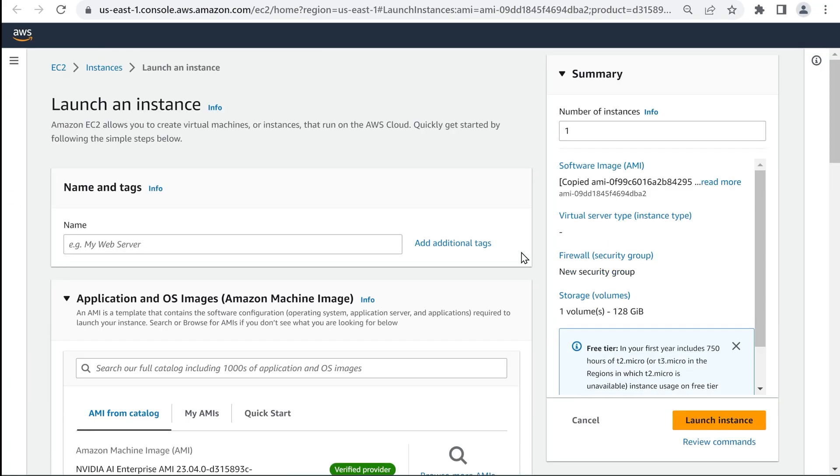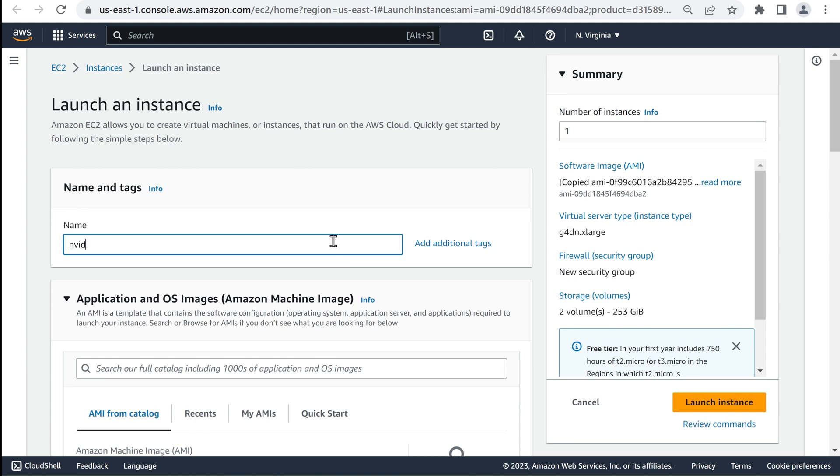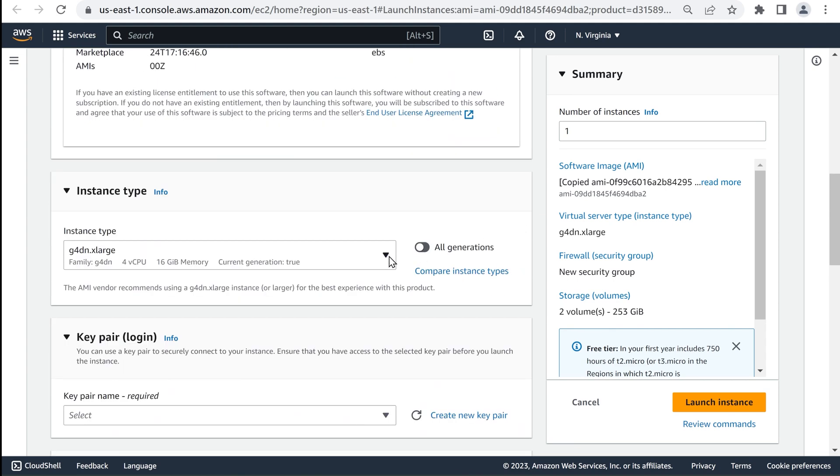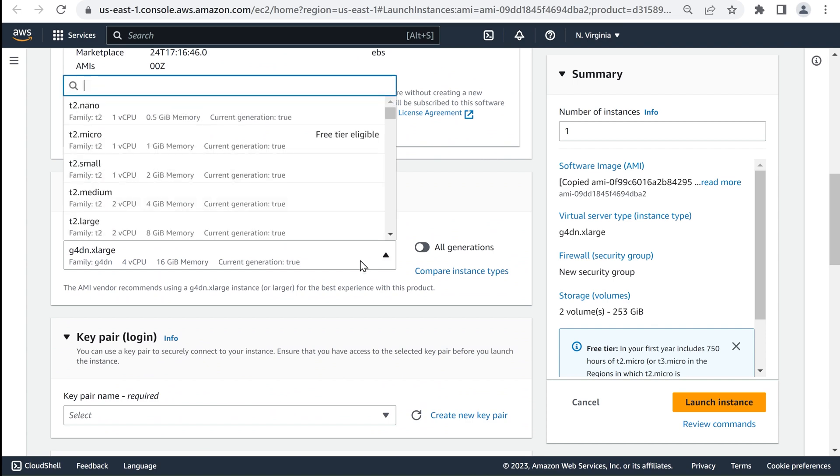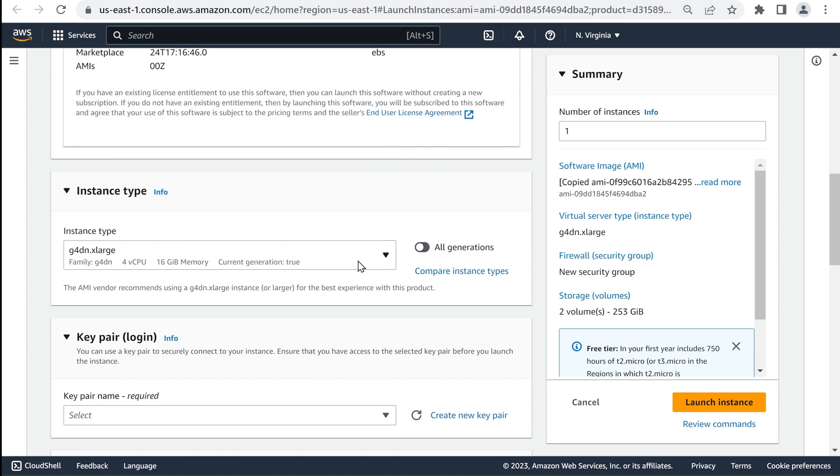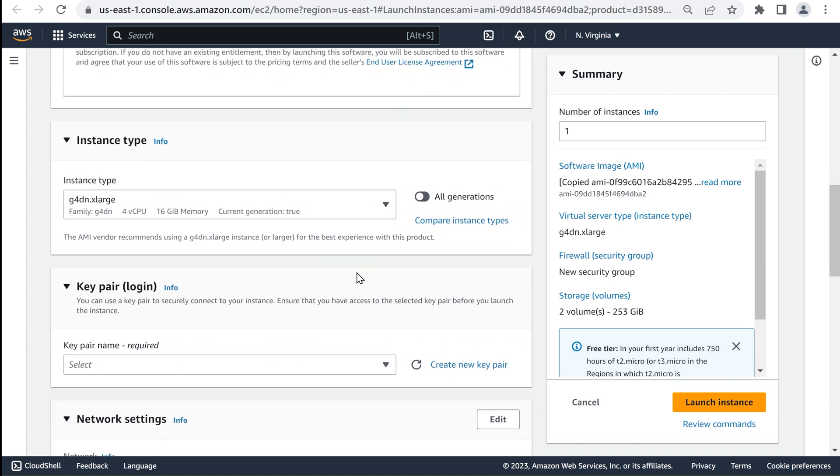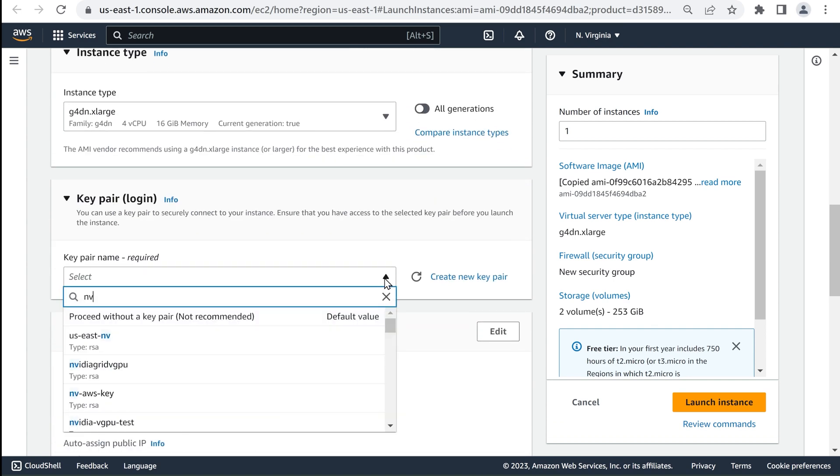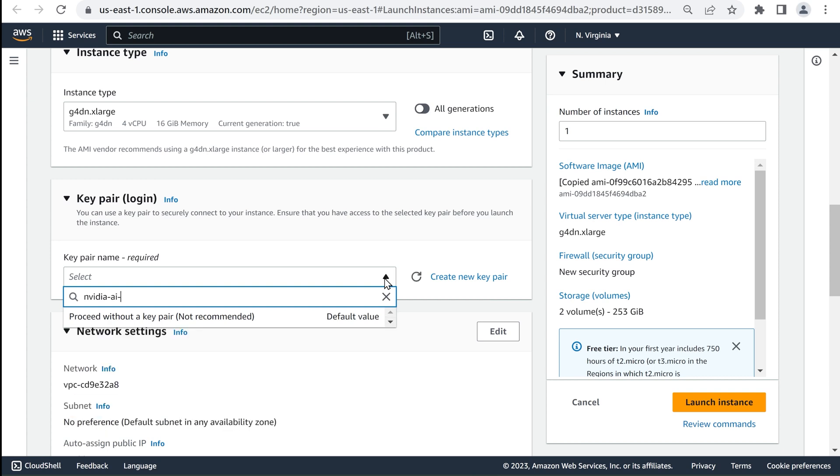On the Launch an Instance page, create a name for the virtual machine. Next, choose which instance type to use for your workload. Then, enter the key pair login information to securely connect to the instance.